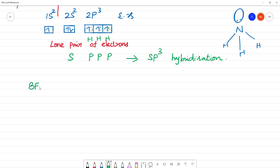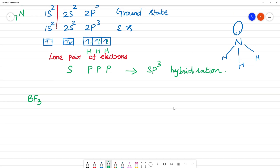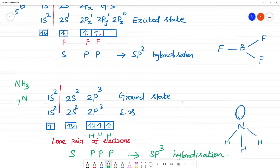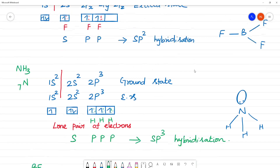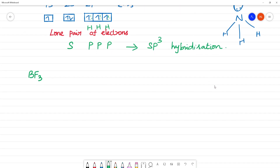In BF₃, there are 3 bond pairs. Each fluorine forms one bond with boron — that gives 3 bond pairs, and zero lone pairs on boron.